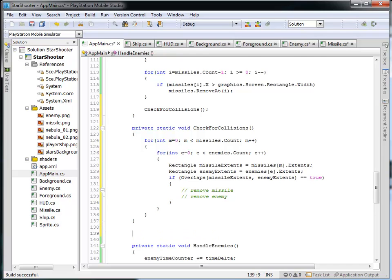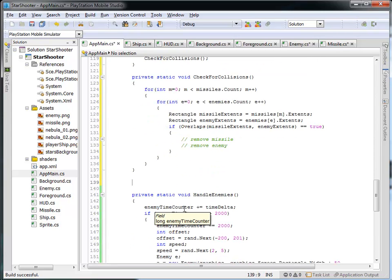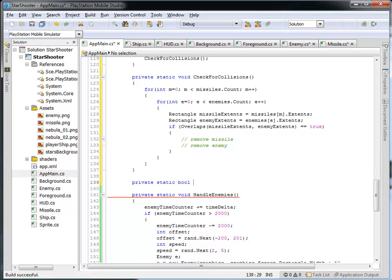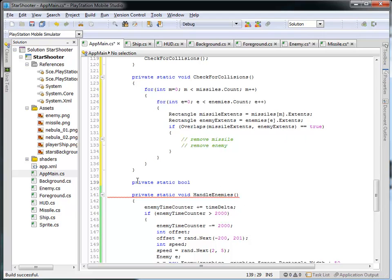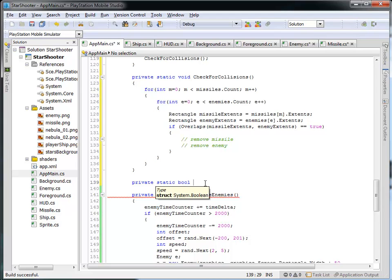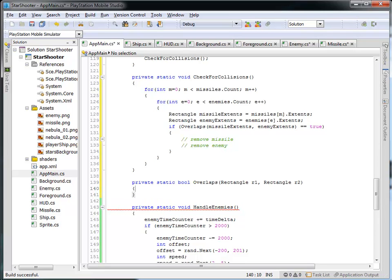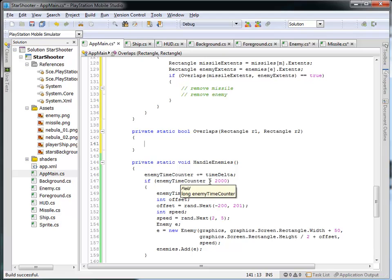Let's define the overlaps function now. We're going to create a new private static function that returns a boolean. Notice how we're using it: we pass it two rectangles and it gives us a boolean back — true or false, do these two rectangles overlap. It's a private static boolean function called overlaps, and it takes in a rectangle r1 and a second rectangle r2.